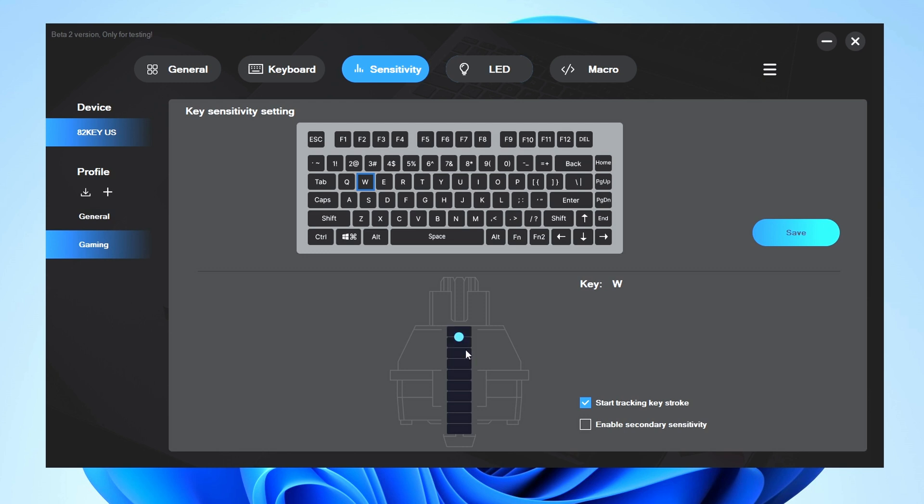You don't have to bottom out to get a reset. It's resetting as soon as you hit it—that's the reset. So you can see the advantages that gives you when it comes to gaming.